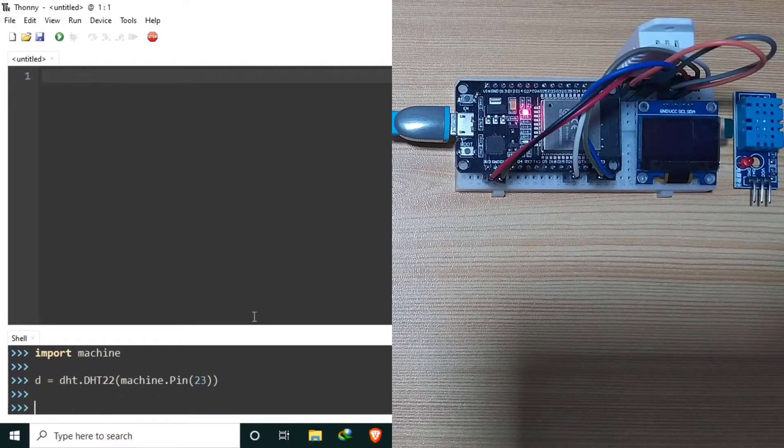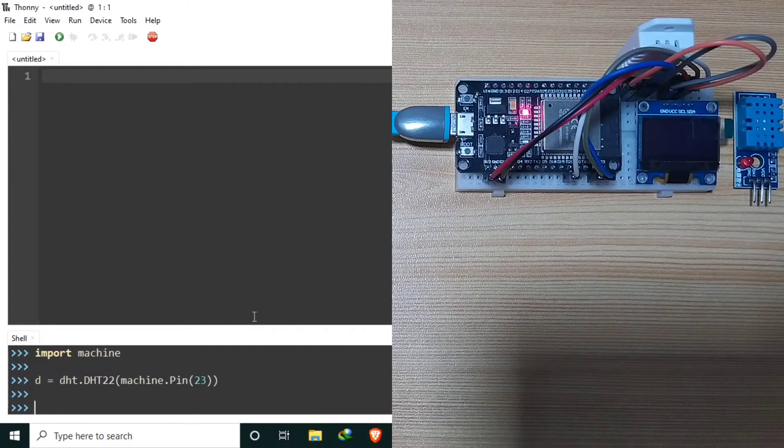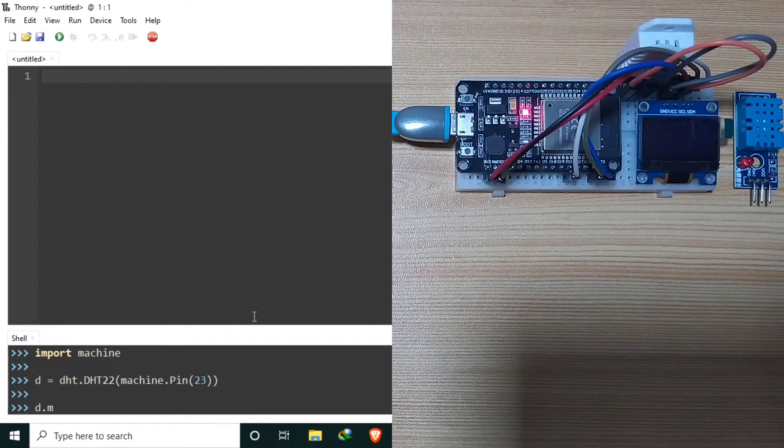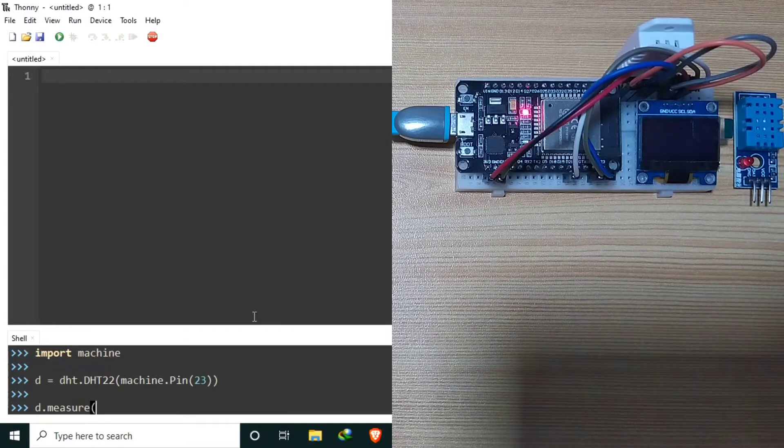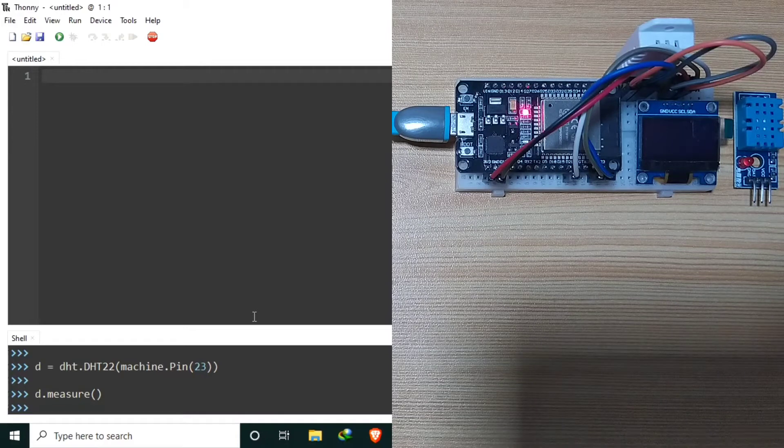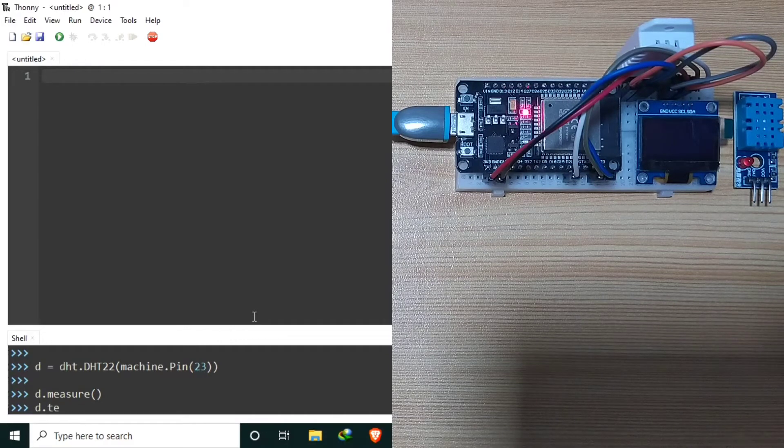Now to tell the DHT22 to measure humidity and temperature, type D.measure. And to display the temperature readings, D.temperature.